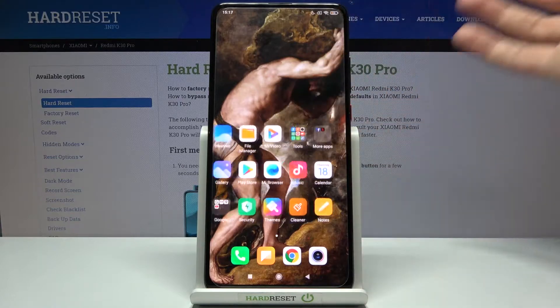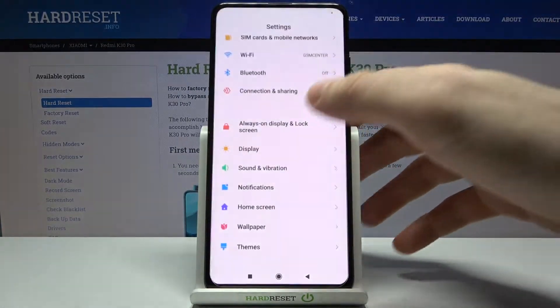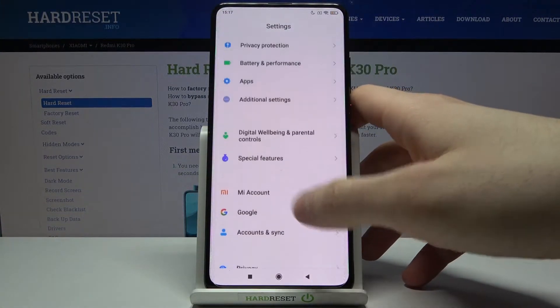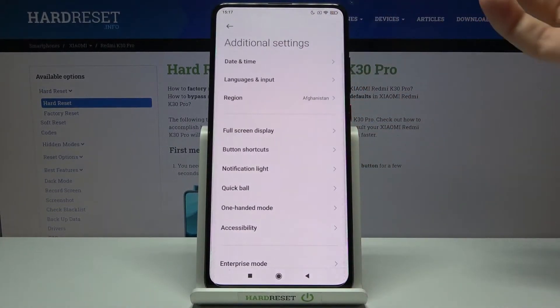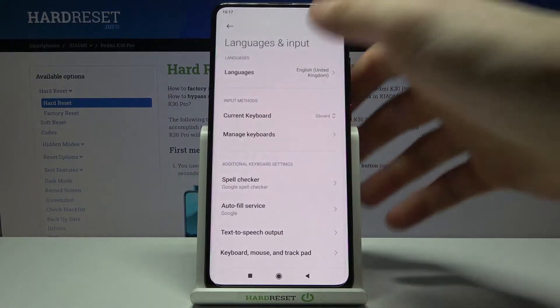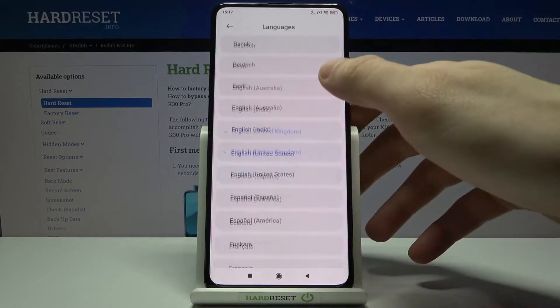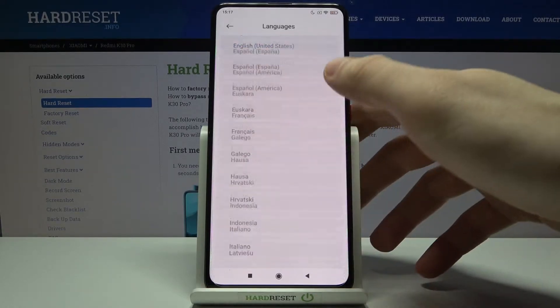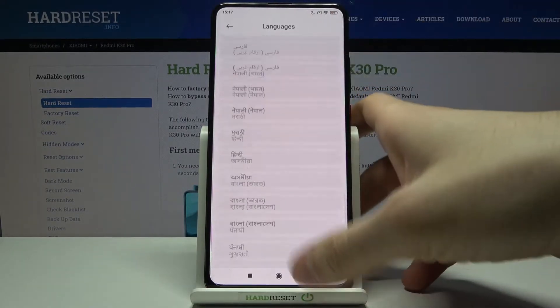So, first of all, you have to open Settings, then you have to enter Additional Settings, then go to Language and Input, then Languages, and here you can select one of these languages from this list.